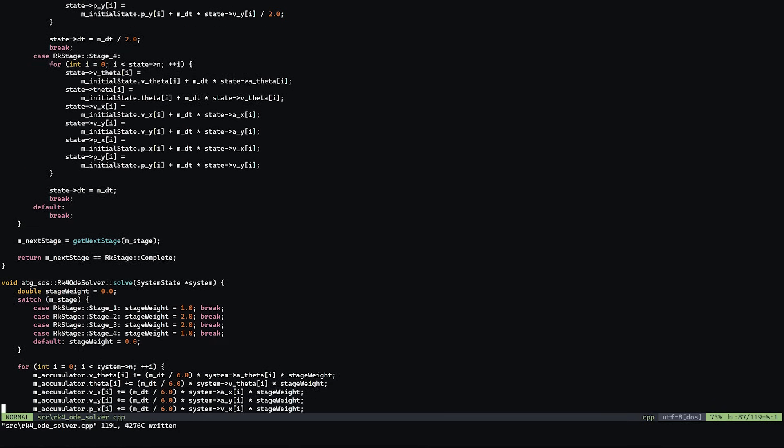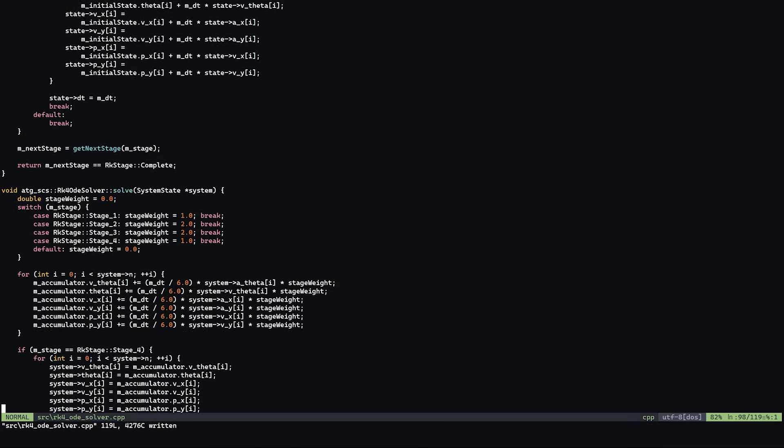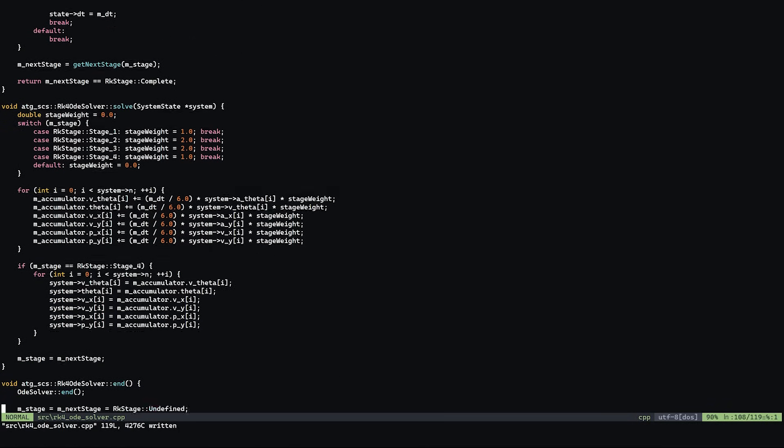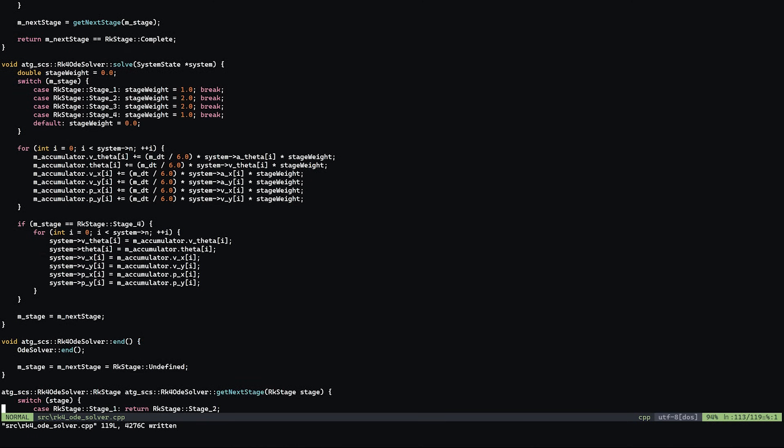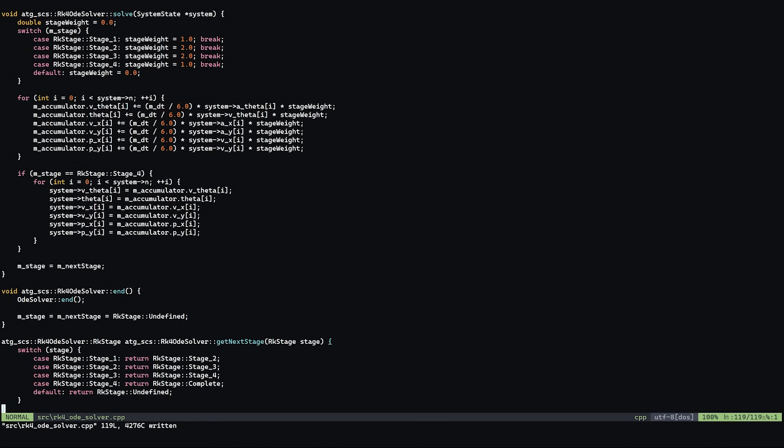Essentially we take a weighted average of four points instead of just a single point like with Euler's method. This results in a much more stable simulation and ultimately better performance.